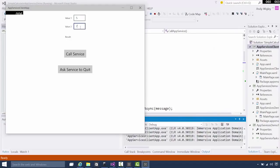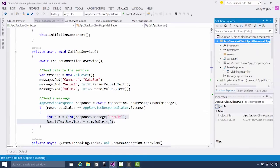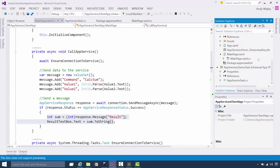Let's run that. Here we are — put our two values into the input text box, call our service, and the response comes back from the app service. The app service is still running so we can call it multiple times. Let's call it again, put a new value in there, call it again, and we get the answer back again.